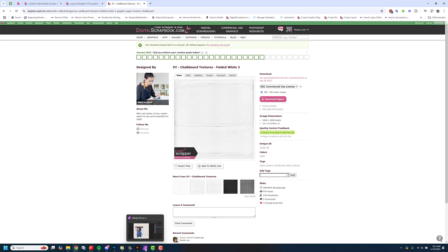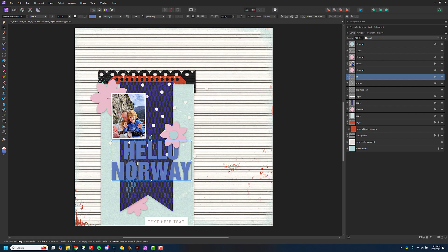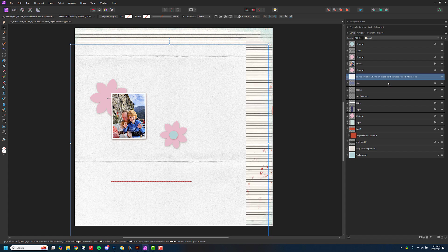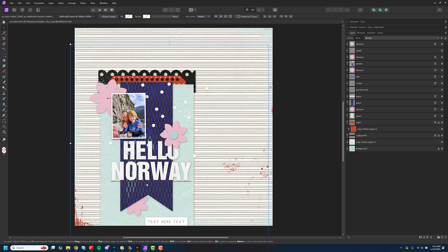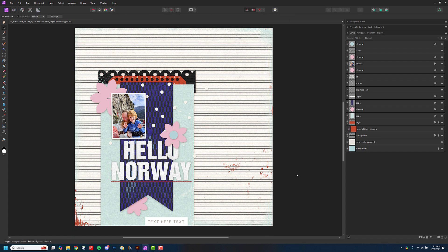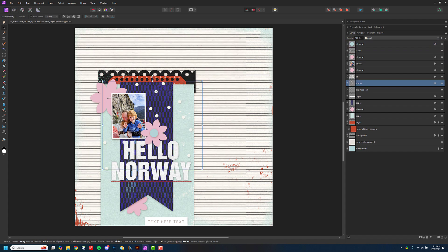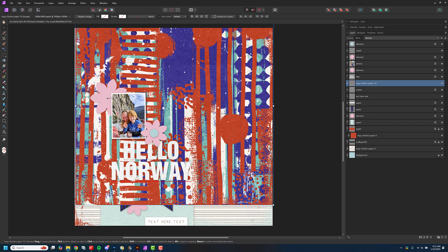I'll download a white textured paper, find it in my downloads folder, and drag it in. Let's see if we can clip this to the title — yes, we can! So now my title has a nice texture to it. I'm not sure why 'Norway' is underlined. Now let's move this flower over a bit. We also have this nice scatter element here, so I'm going to clip a bright paper onto it just for fun — I like that.